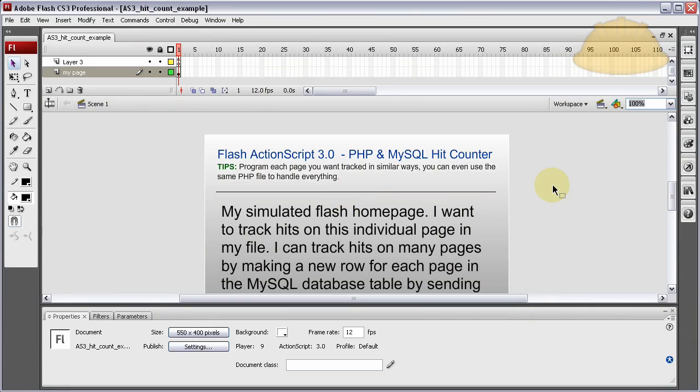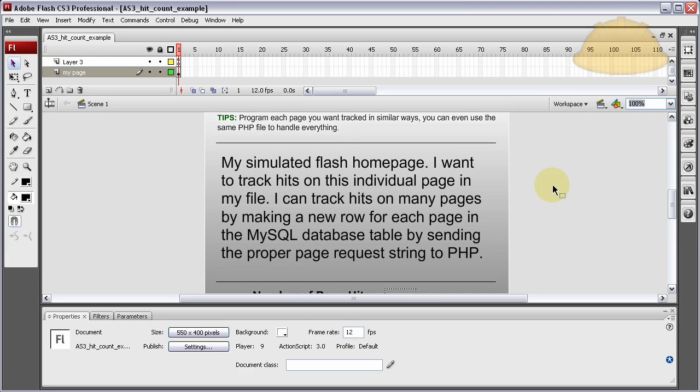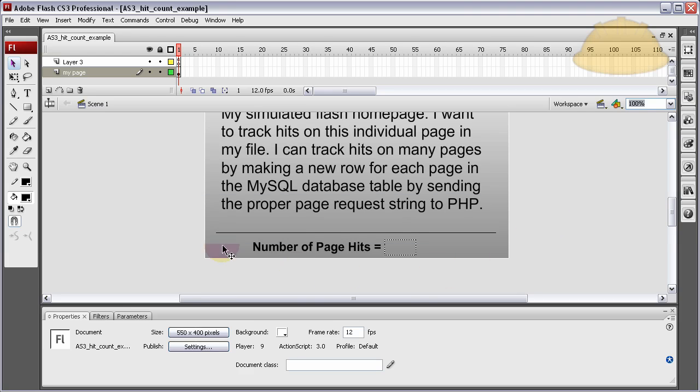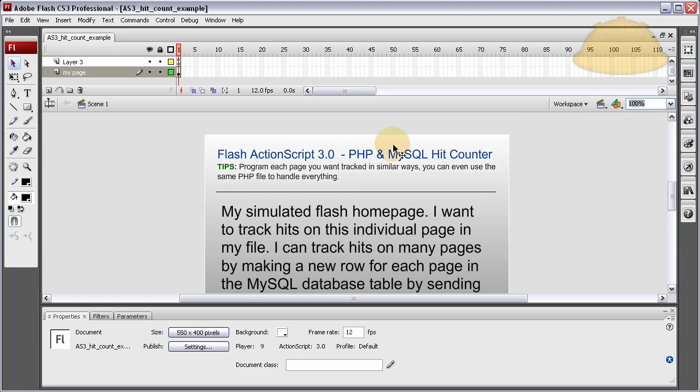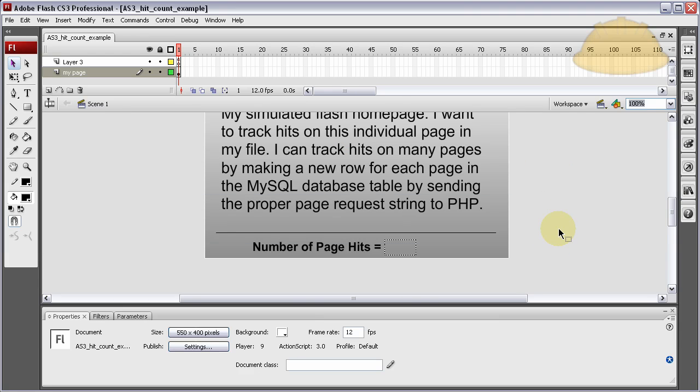Hello, in this lesson we'll be learning how to create a PHP and MySQL based hit counter for our Flash ActionScript 3 files. Maybe we have a full ActionScript 3 website, we want to track different individual sections on that website. We can do that using this lesson.